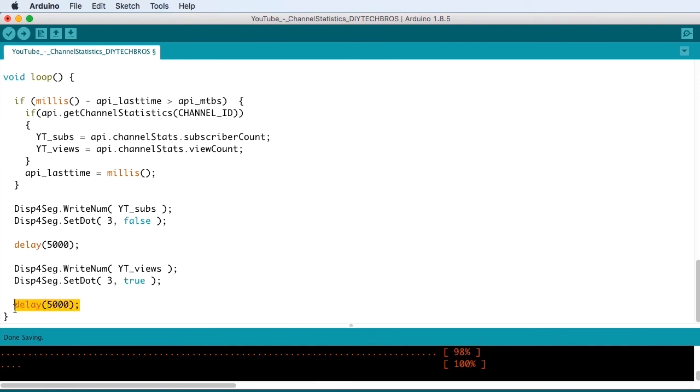And to show the difference between views and subscribers, we're going to turn on the dots. So if it's a number with a dot, now it's going to be the views. And then we'll leave it there for five seconds with a delay 5000.